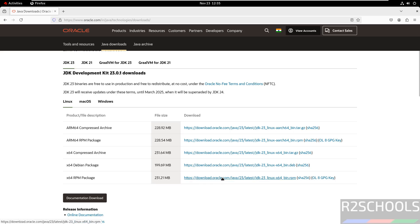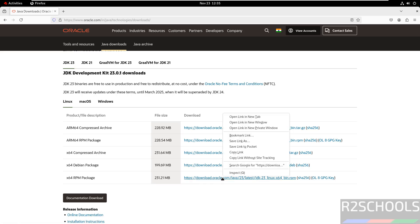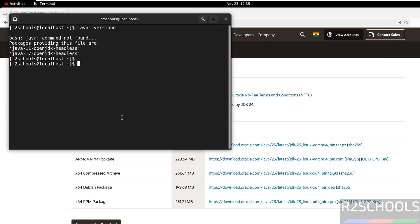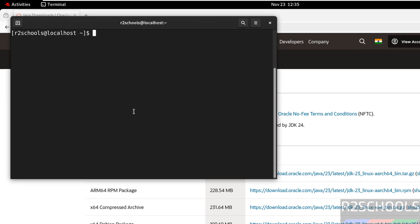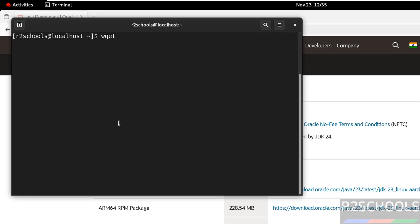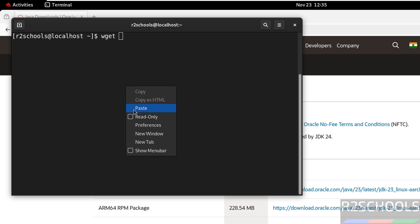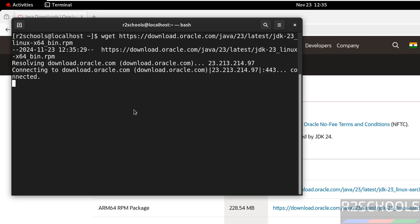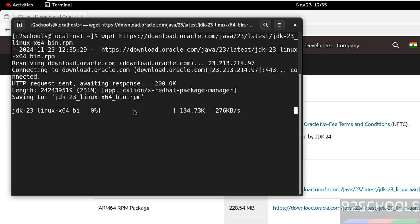So right click on this one, copy link, then duplicate, paste it, hit enter. See, its size is 231 megabytes.